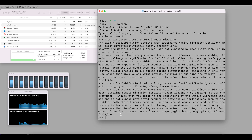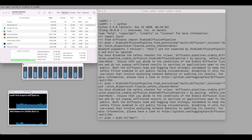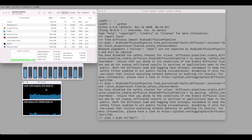At this stage we want to transfer our pipeline to the GPU. We'll use pipe equals pipe.to and transfer it to our GPU using MPS. Press enter, and let's pay attention to the AMD GPU monitoring panel on the left.